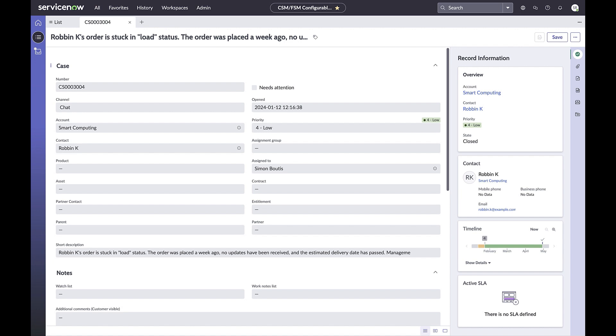But agents often face challenges creating the first draft. It can be tedious and time-consuming. Agents may have pending work requiring immediate action. Creating knowledge after the fact may result in lost context or missing details.